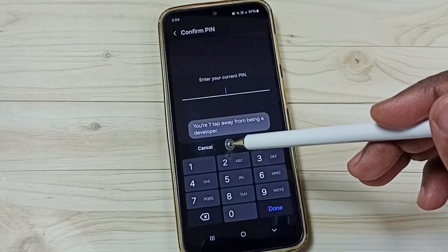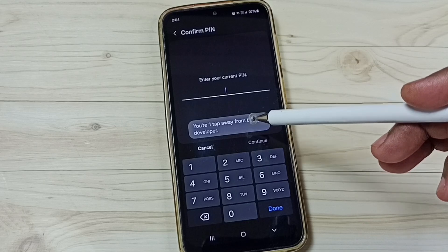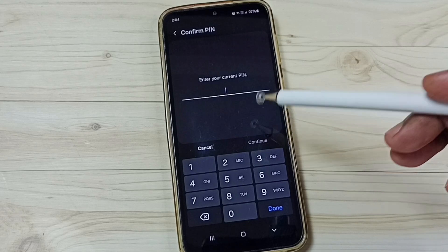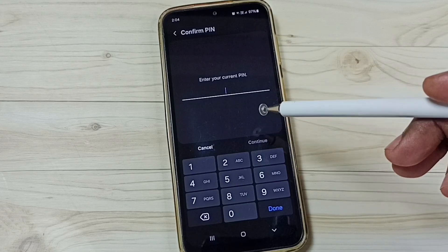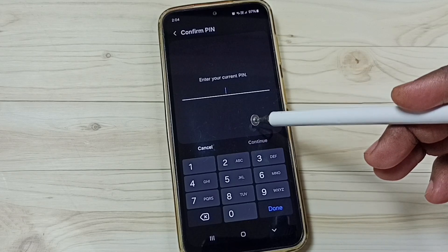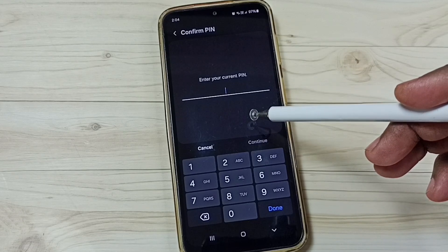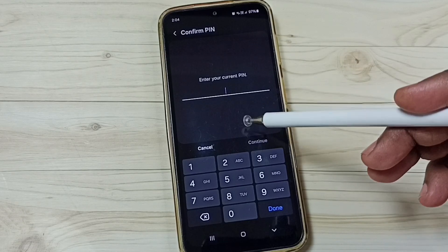six, seven. See, it's asking for the password. Here we need to enter the screen lock password.